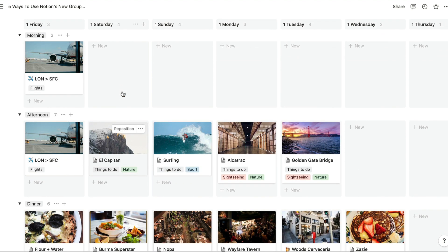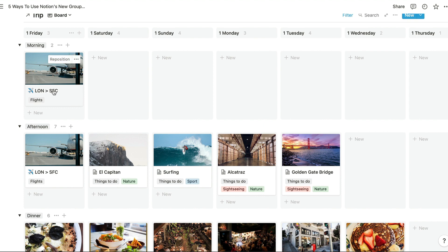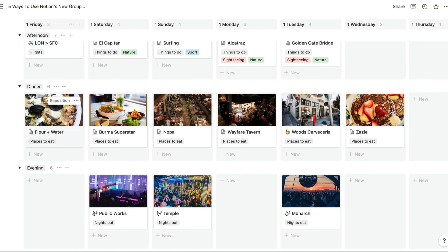So now what I've been able to do is create these extra groups based on the morning or basically the time of day dropdown option that I've got right here. I can see really clearly this is what I'll be doing in the morning, the afternoon, what I'll be having for dinner very importantly.